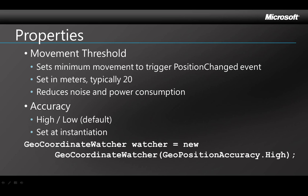There are a couple of properties you'll need to set before you call the START method. One is Movement Threshold. GPS sensors are usually very sensitive and that can be a problem because things in the environment can cause signal reflection and make it look to the GPS like location has changed when it hasn't. To cut down on these false signals, you should set the Movement Threshold property of your location service. That sets a minimum movement that's required before the position changed event is fired.